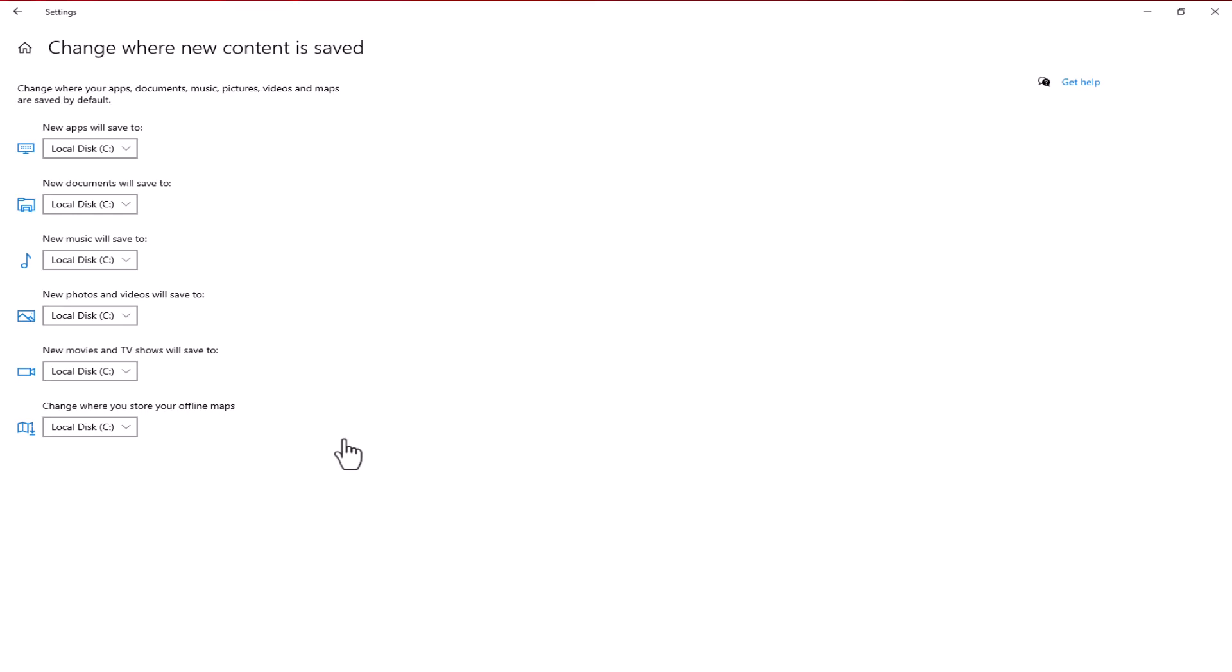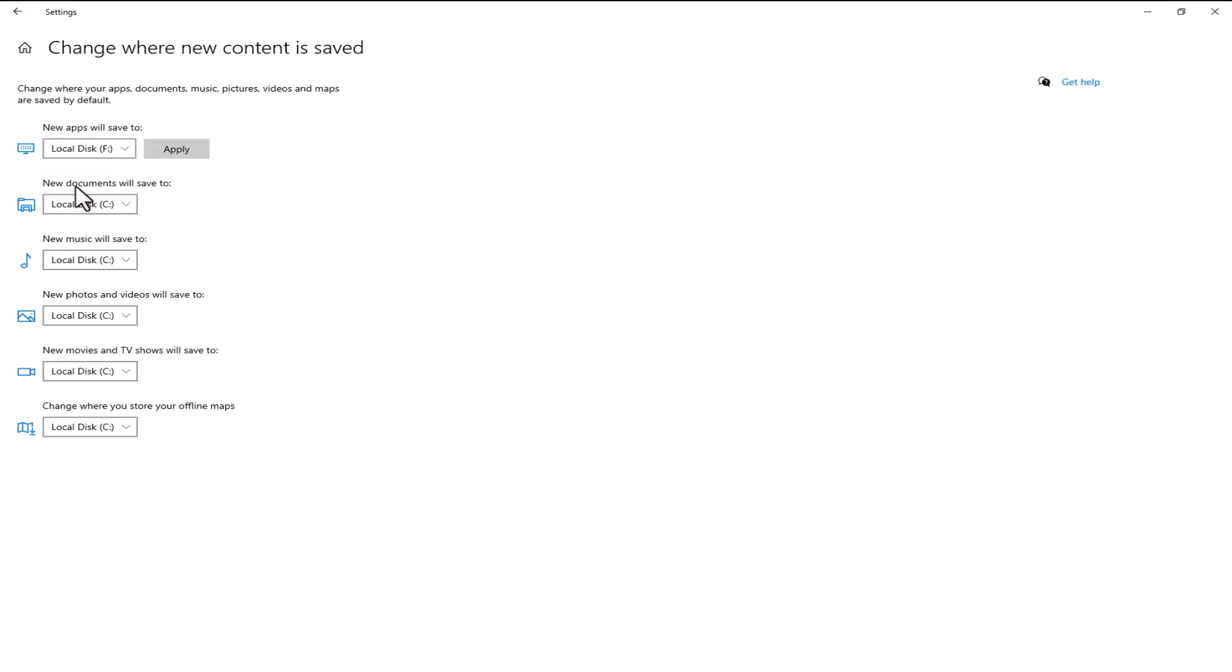Here you will see a list of different content types like apps, games, documents and more. Each one has its own drop down menu. Simply choose the location where you want each type of content to be saved. You can select an existing drive or create a new folder on a different drive.